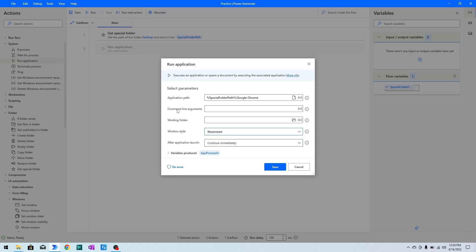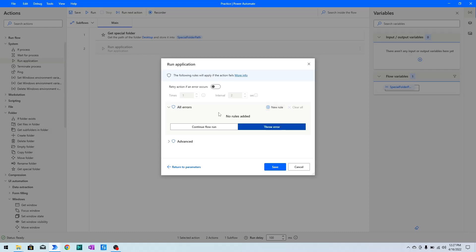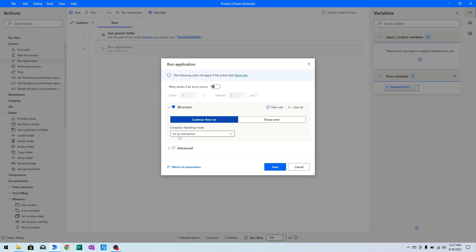After application launch, I want to continue immediately. In the On Error property, you have options to retry the action if it fails, set a variable when the action fails, or invoke another sub-flow. If there is any error, you can choose to go to the next action, repeat the action, or use 'Go to Label' — in which case you need to declare a label before using it.